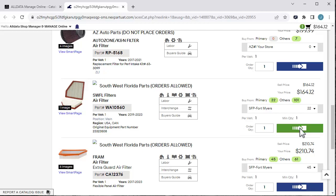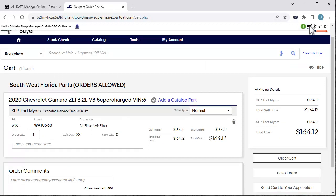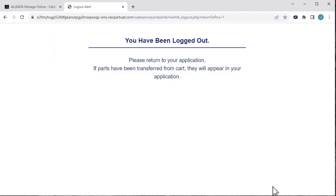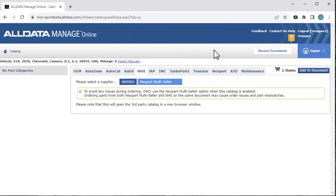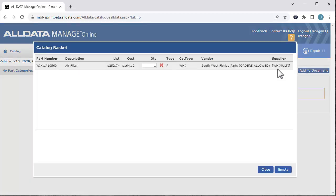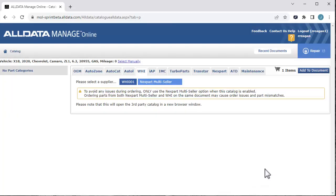We'll scroll down and select the part. Next, click the Shopping Cart icon. To add the part to your Manage Online document, click the Send Cart to your Application button. This will log you out of your WHI session. We'll click OK to this message. We can verify what's in the cart, and then click Add to Document.